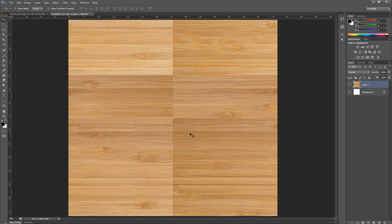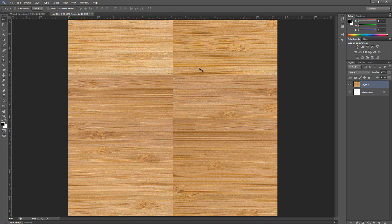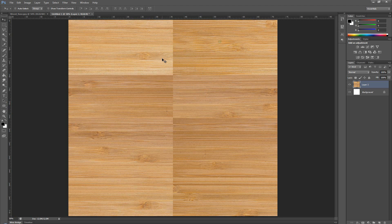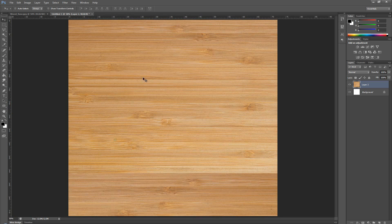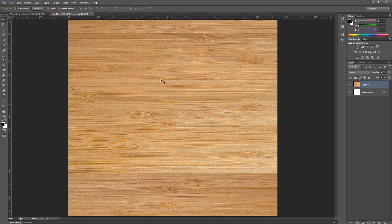Now, usually when you work on a texture, the only problem that you're going to have is your seams are not going to be matching correctly. But in this case, we have an extra problem where the colors are not working correctly with each other and we have a big difference in color. So, I'm going to press CTRL-Z to undo. And let's fix the issue with the colors first.